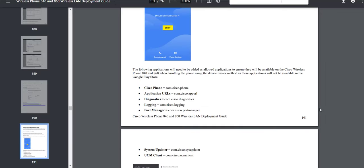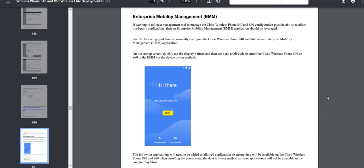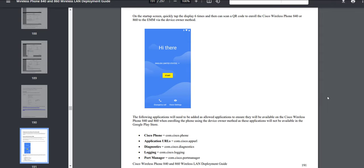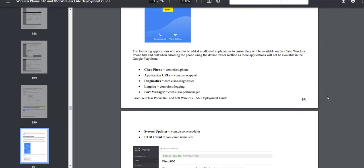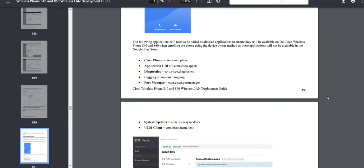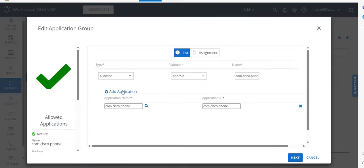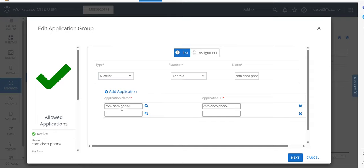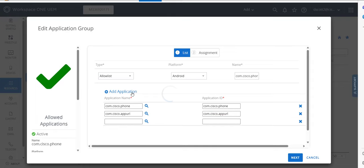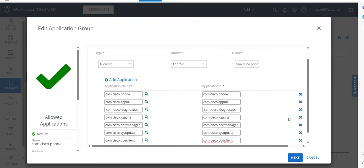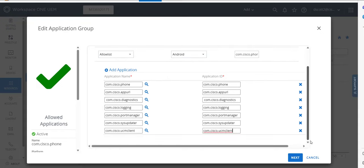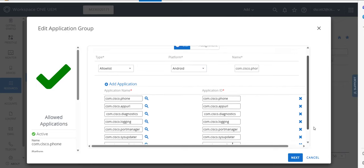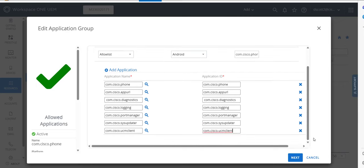And so if we look at our wireless deployment guide you can see in here we list all of the actual applications that need to be allowed. So com.cisco.phone is the first one but there are some other supporting ones such as application URLs, diagnostics, etc. And so we would basically permit all of these explicitly in this application group. And basically you can cut and paste everything from the deployment guide into here which is what I've done. And then we would go ahead and click next.